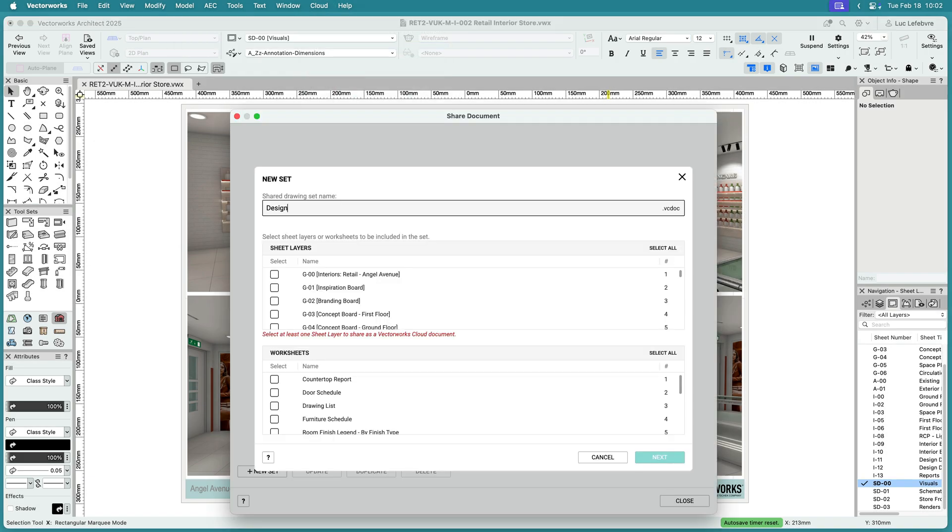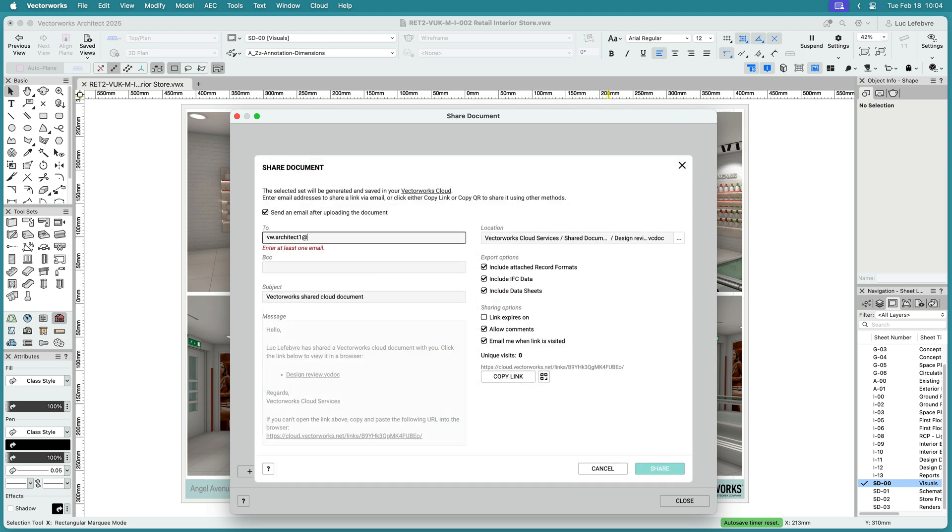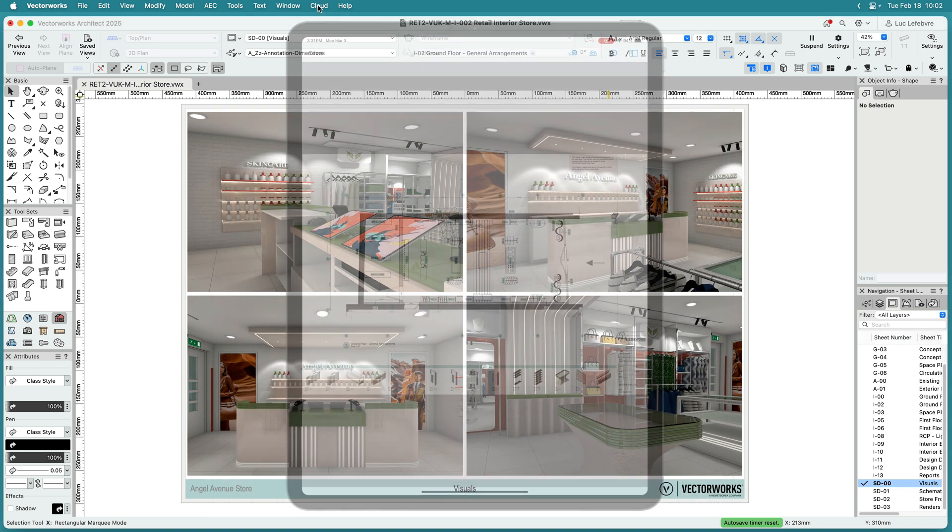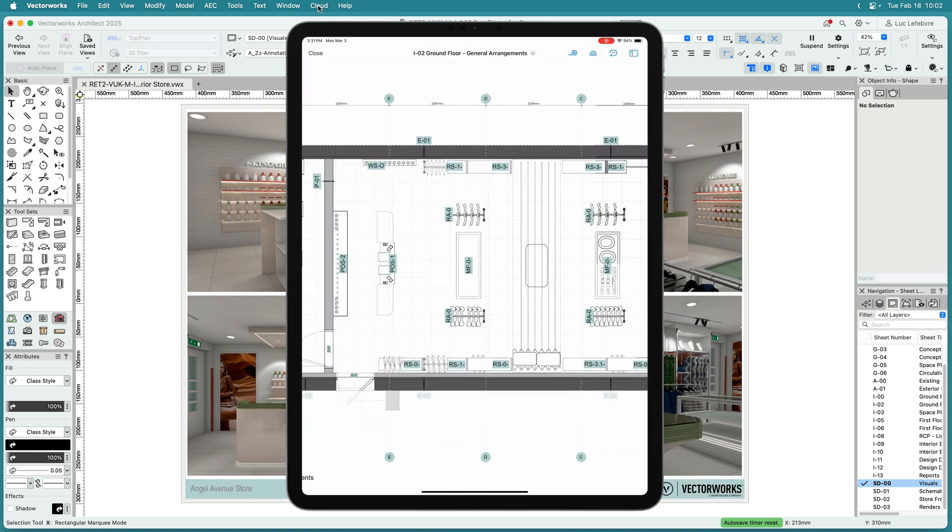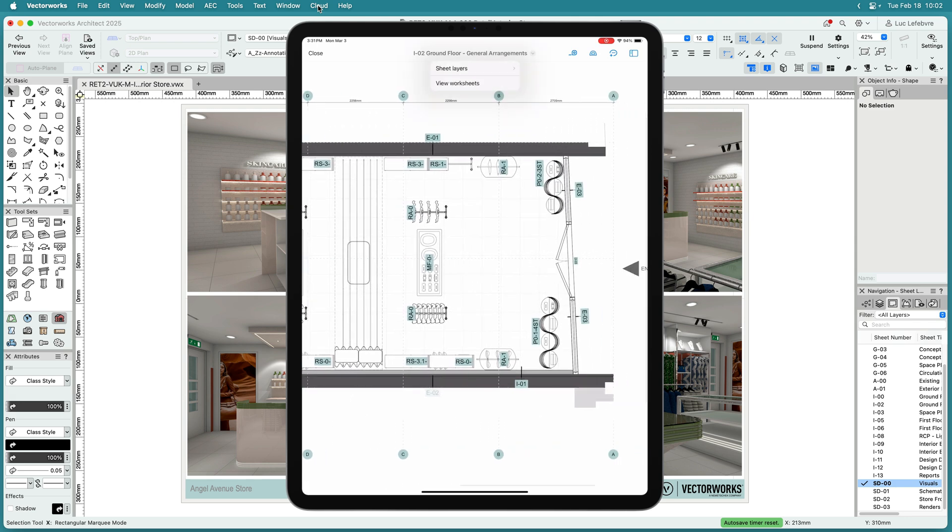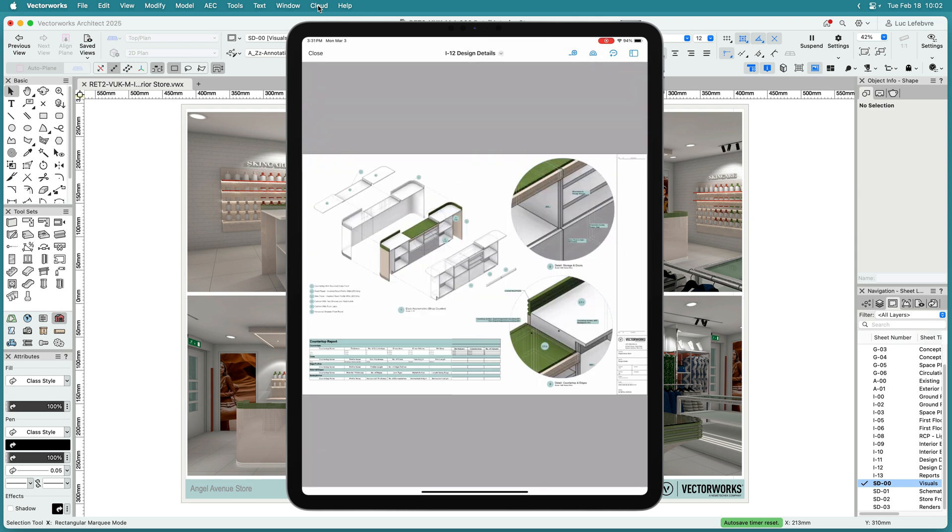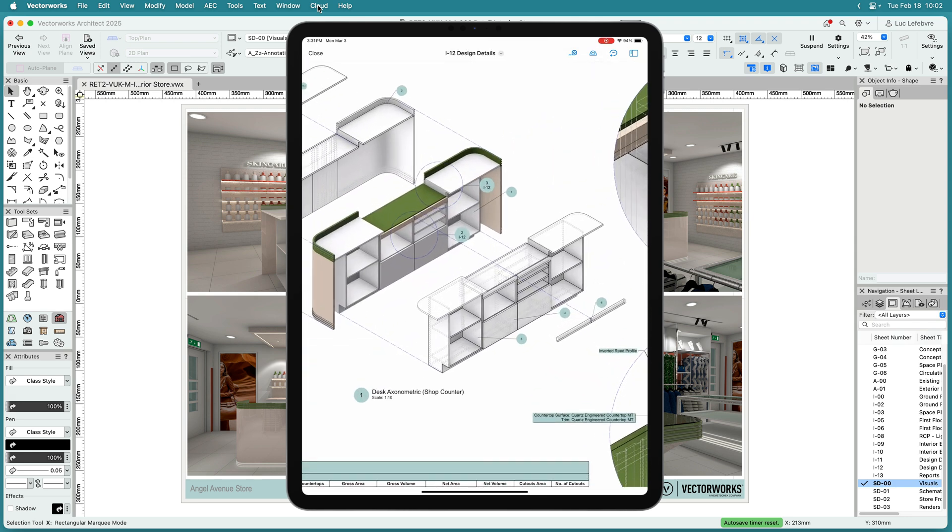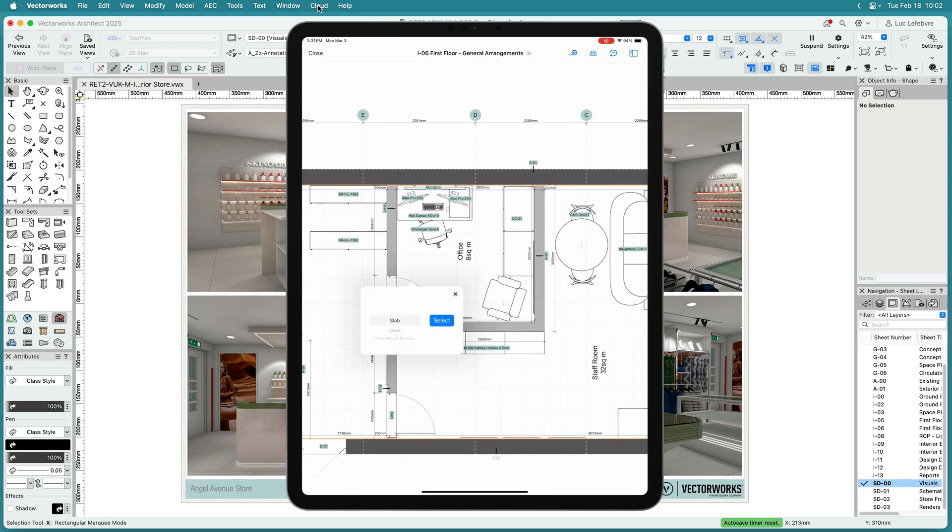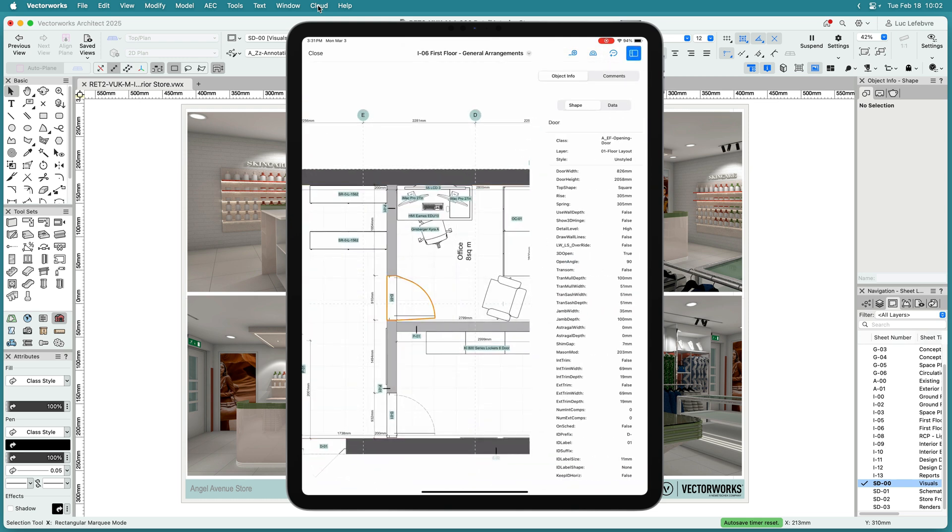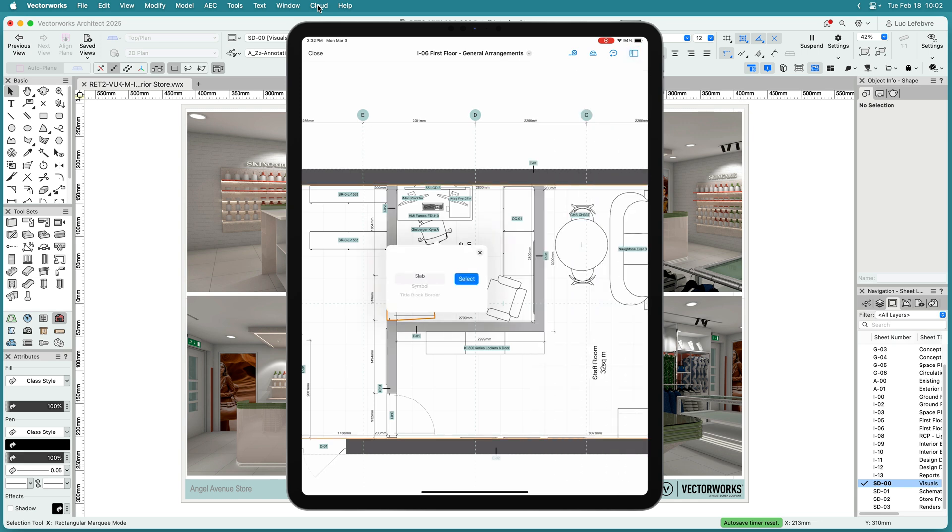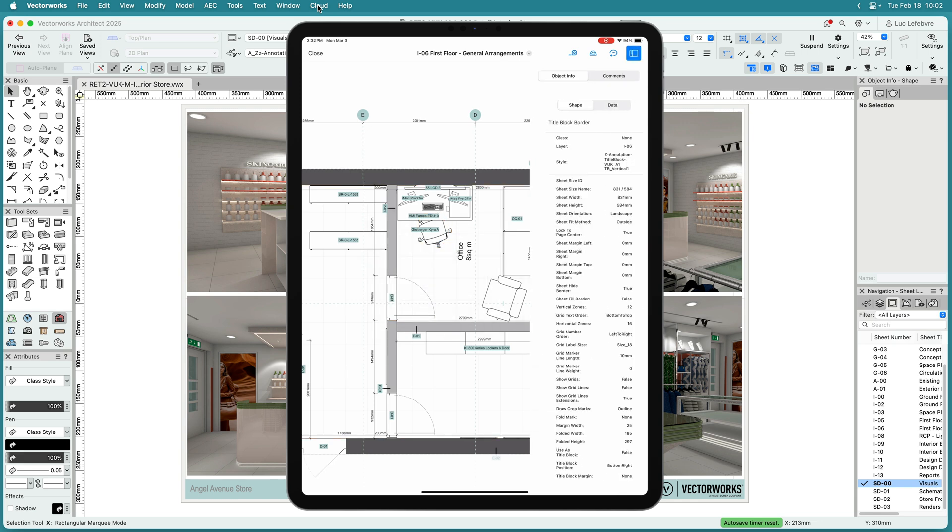Easily share documents from the Vectorworks desktop application and review Vectorworks cloud documents on the go with your mobile or tablet device. Guest mode enables even your clients to view your documents without the need to sign in. Navigate through sheet layers and worksheets using the dropdown. Tap on any item in the drawing to view detailed object information, including shape and data, ensuring maximum clarity during your review.